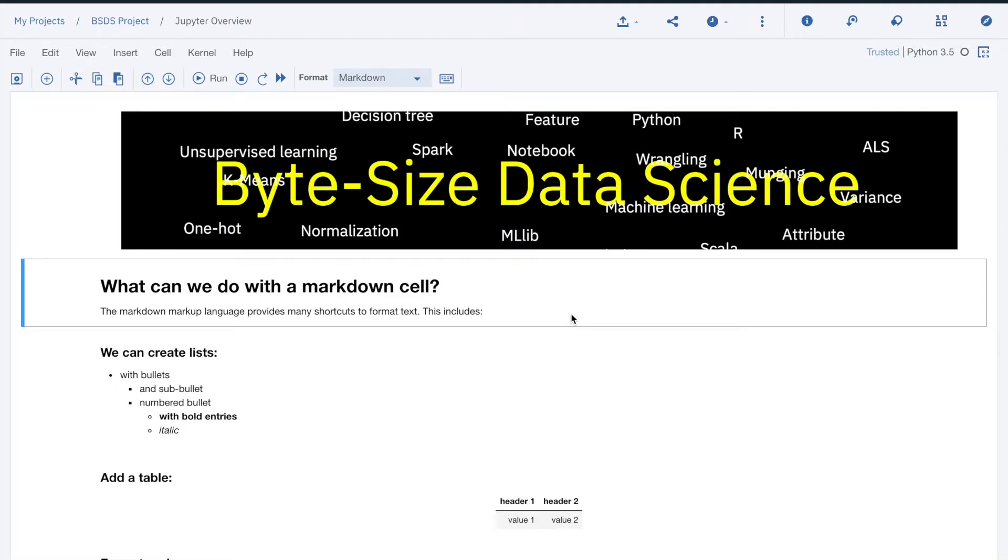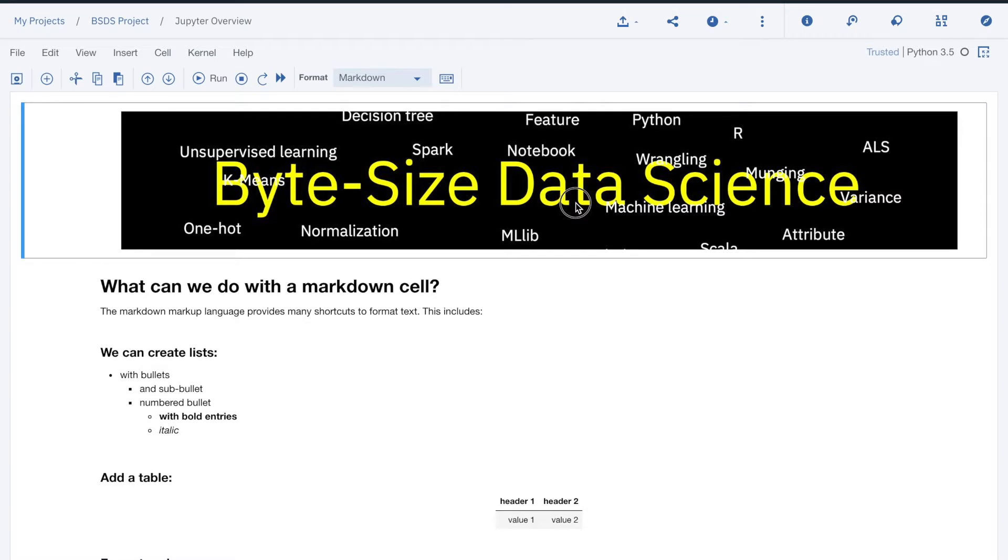Here is a notebook open in edit mode. The first thing you see is the bite-sized data science banner. This banner is in something called a cell.